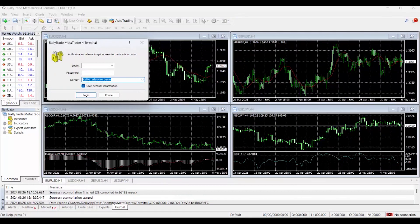Let's say I want to start with demo — I'll click on Demo now and copy in my login. Your login information is sent directly to your mailbox once you have opened a demo or real account. You need to go to your mailbox, find the email, and bring the credentials here. The login is your account number and the password is your password. Let me copy mine and bring it here — I've copied in my account number and now I'll paste my password using Ctrl+V, then log into my demo account.